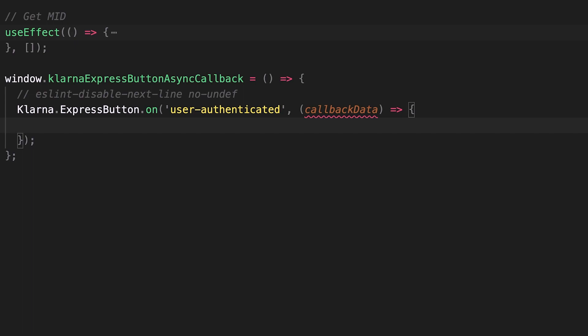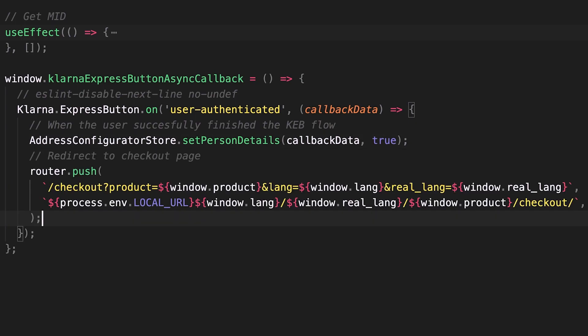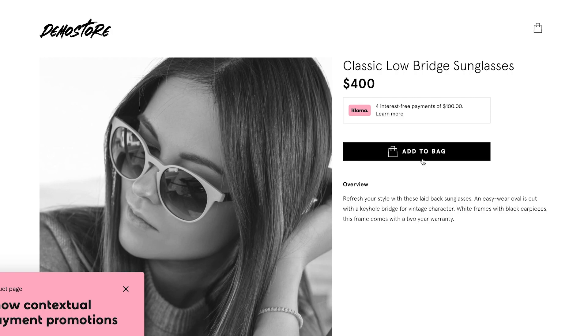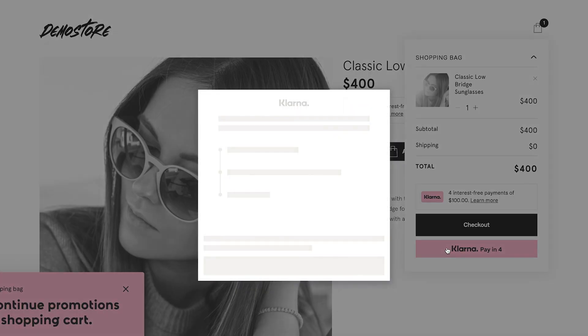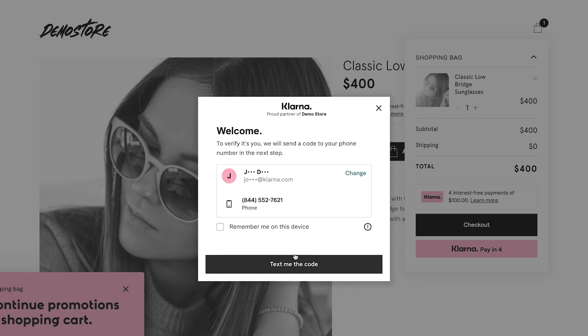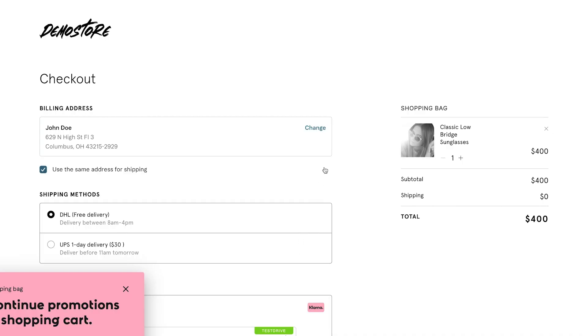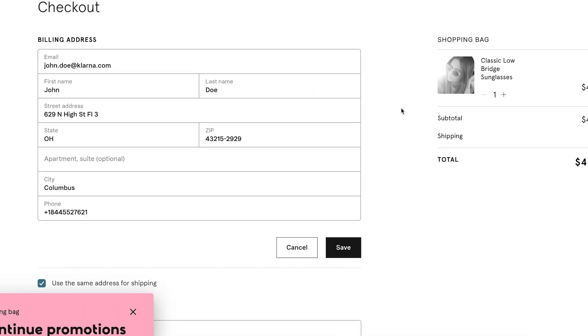Now we need to populate all the customer details with the data sent from Klarna, and redirect the user to the last step of the checkout so that the user can complete the purchase. Let's test if everything is working smoothly — and sure enough, it does!